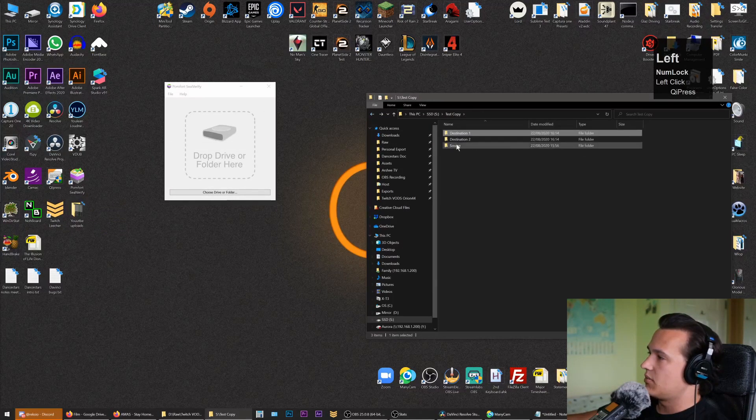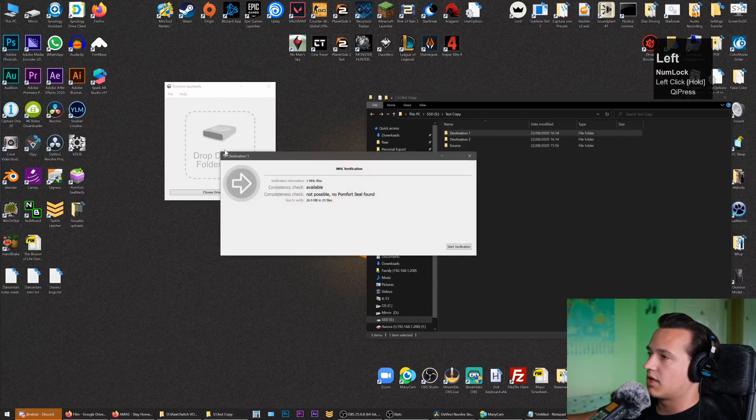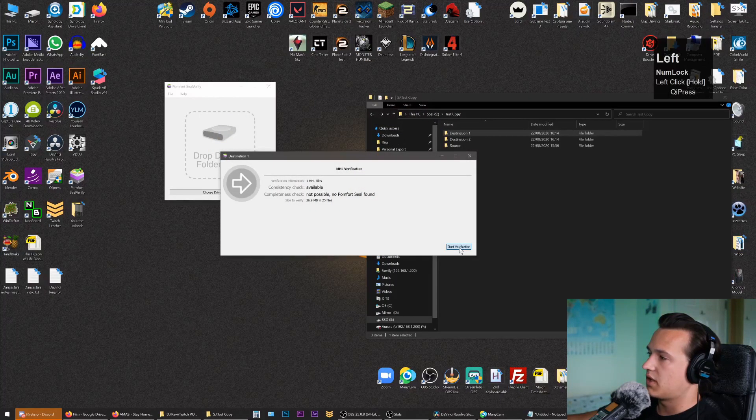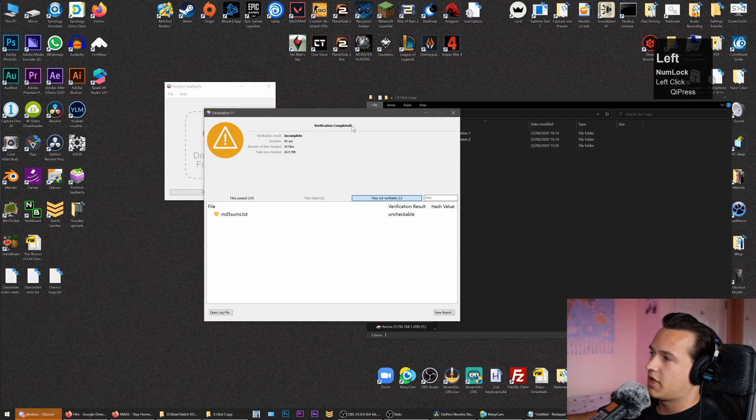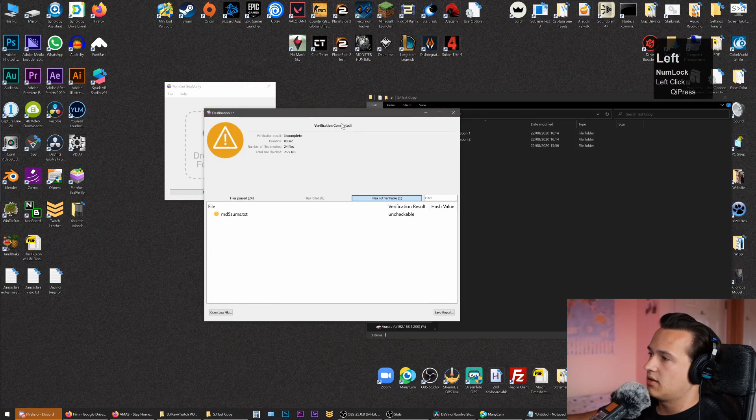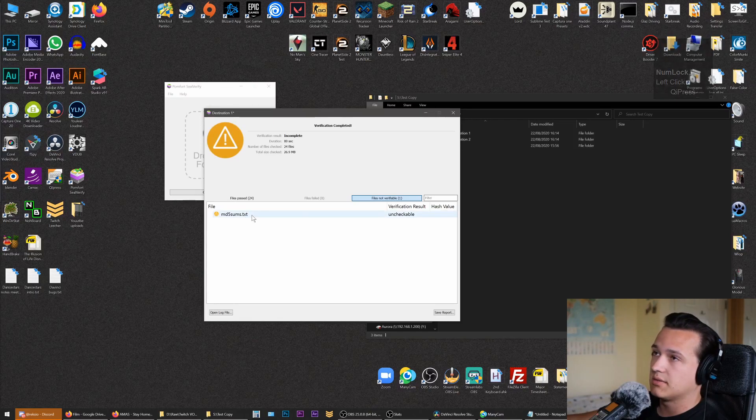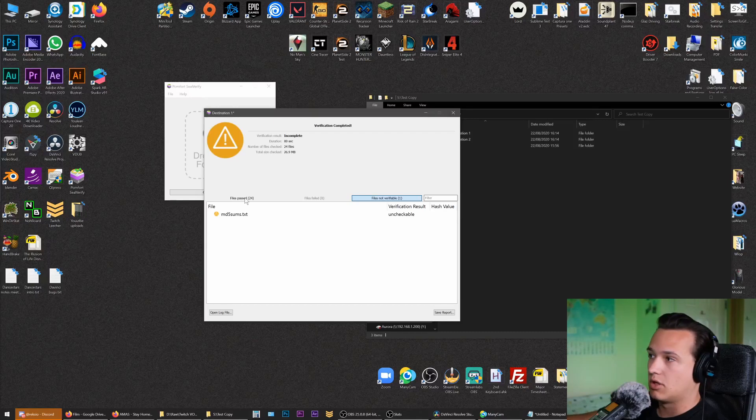I'm going to grab my destination one, drag and drop it here, and start verification. Verification has been completed. We have one file that could not be verified—this is our .txt checksum file because it's a new file that's been introduced, so don't worry about it.